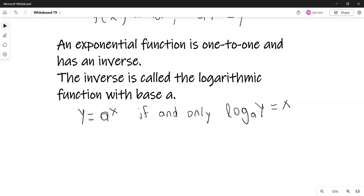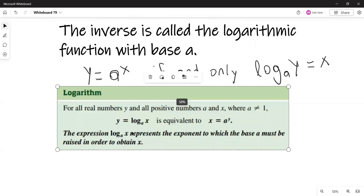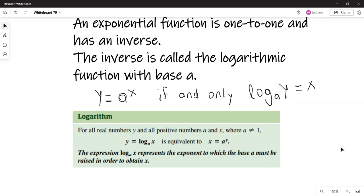Here's the formal definition in the book, on page 435. For all real numbers y and all positive numbers a and x, where a is not equal to one, y equals logarithm with base a of x is equivalent to x equals a raised to the y power. So the expression log with base a of x represents the exponent to which the base a must be raised in order to obtain x.